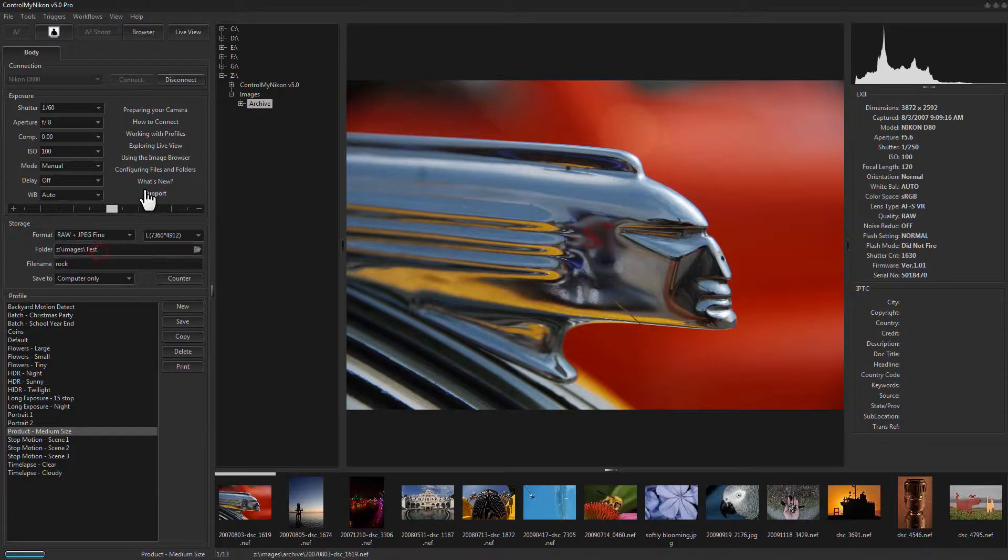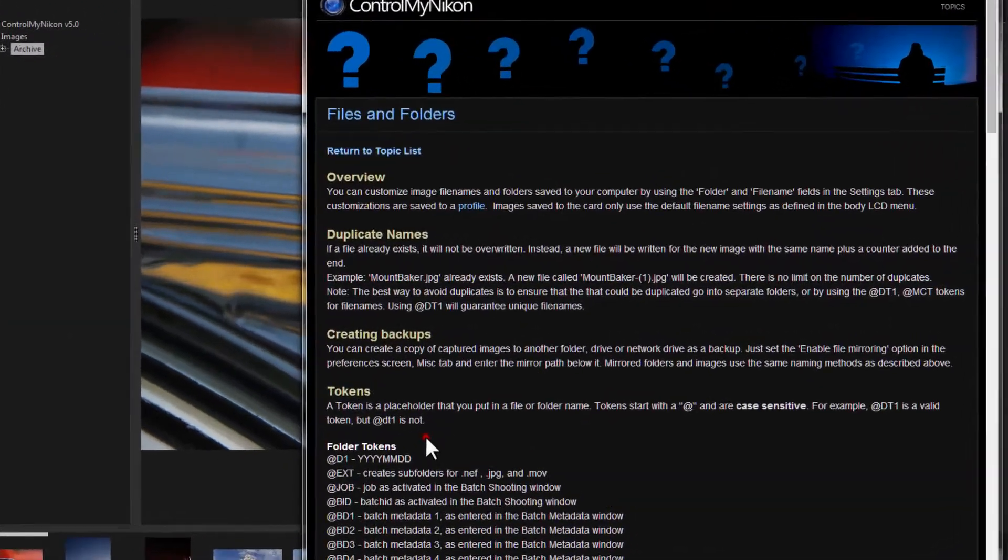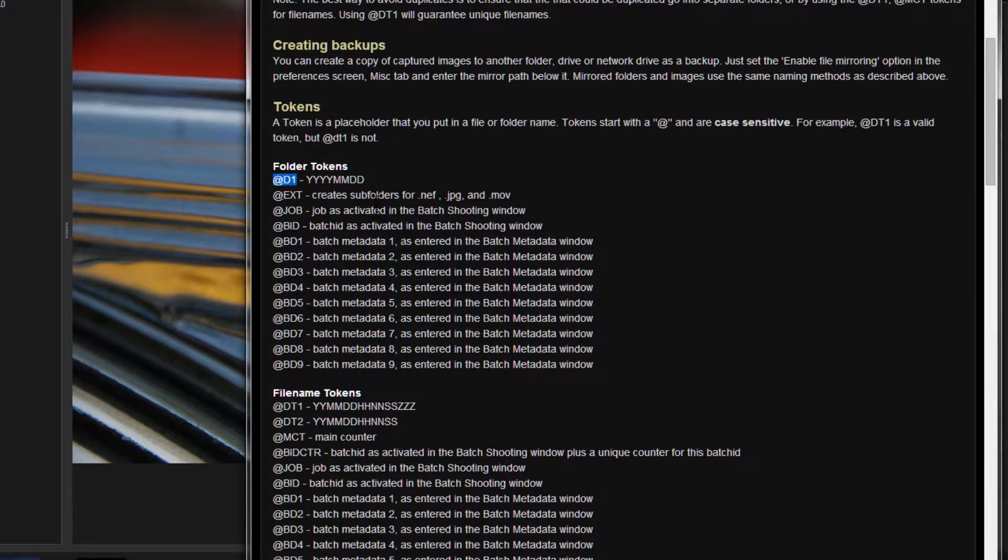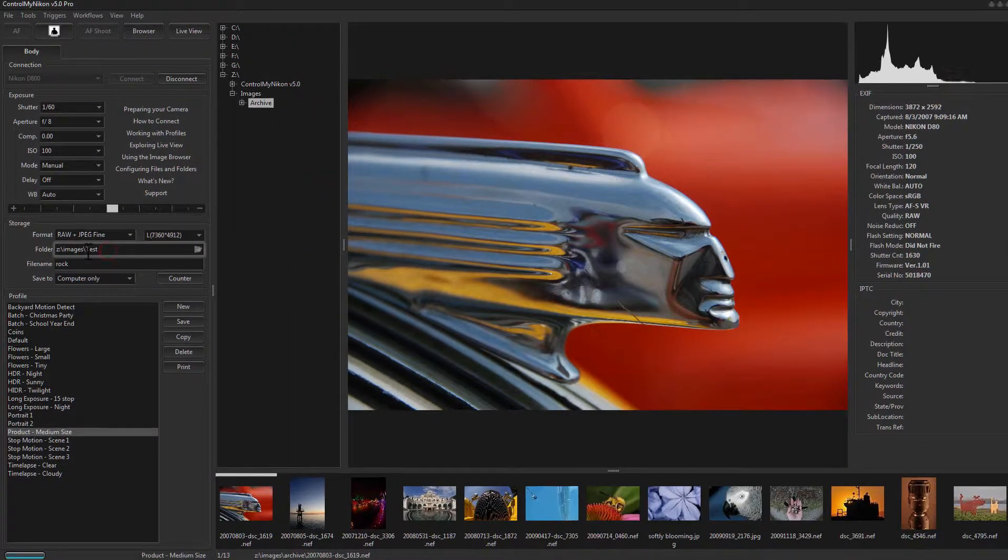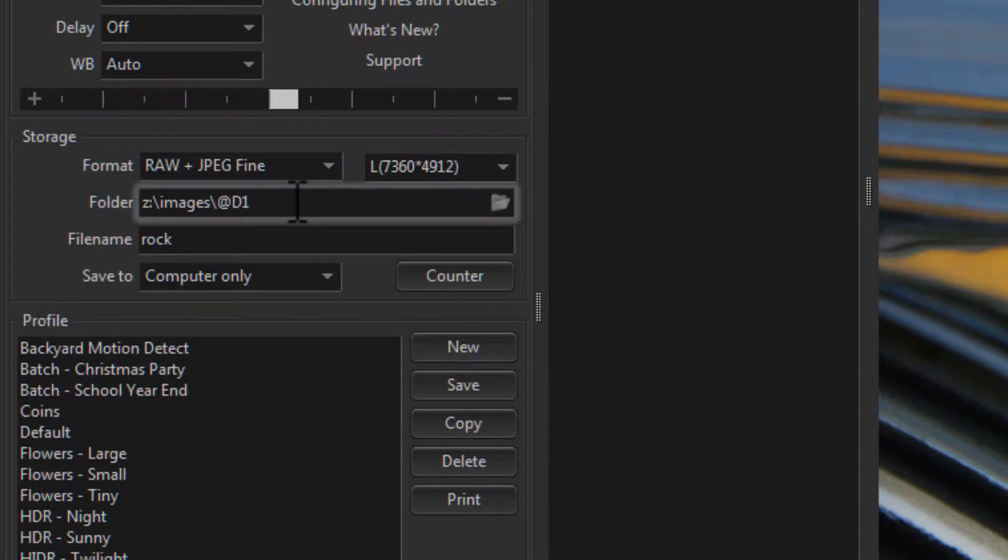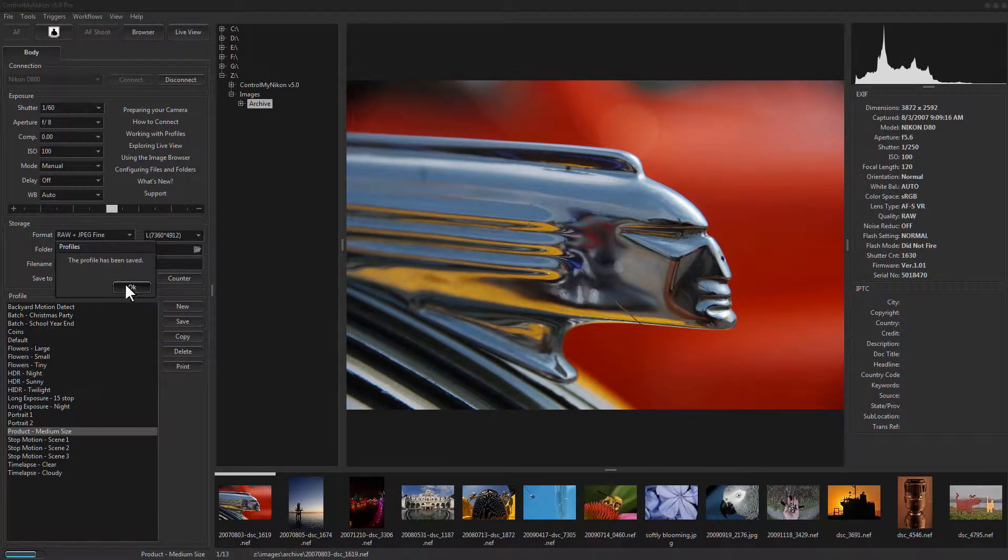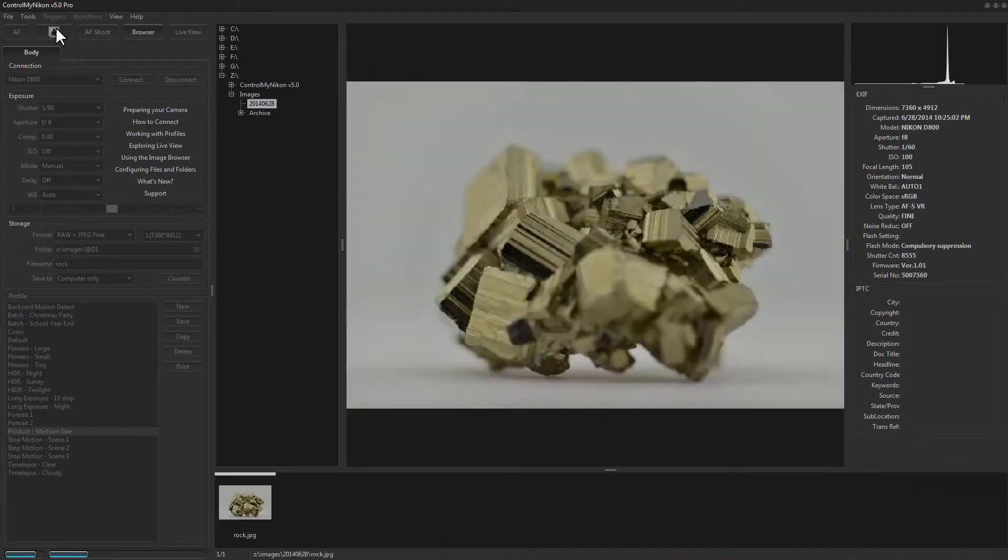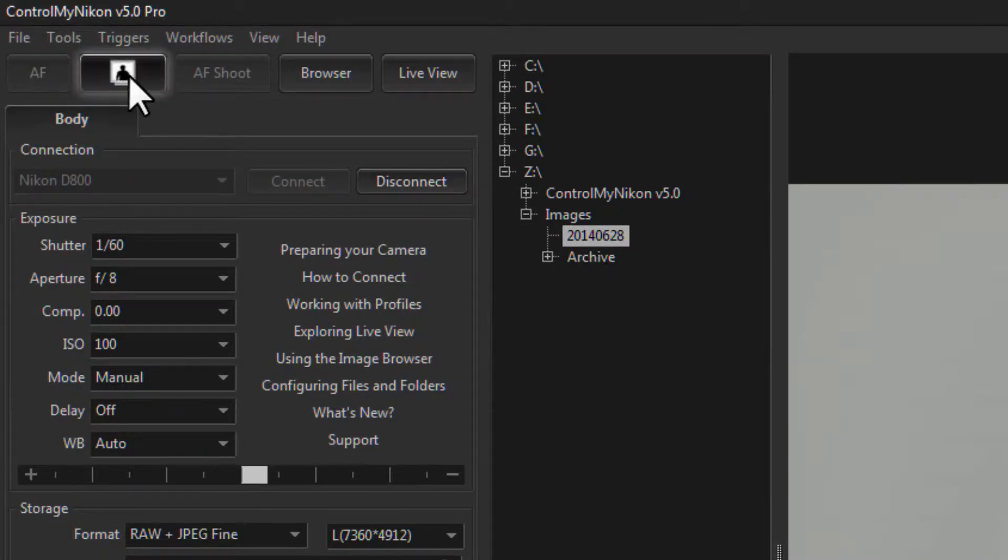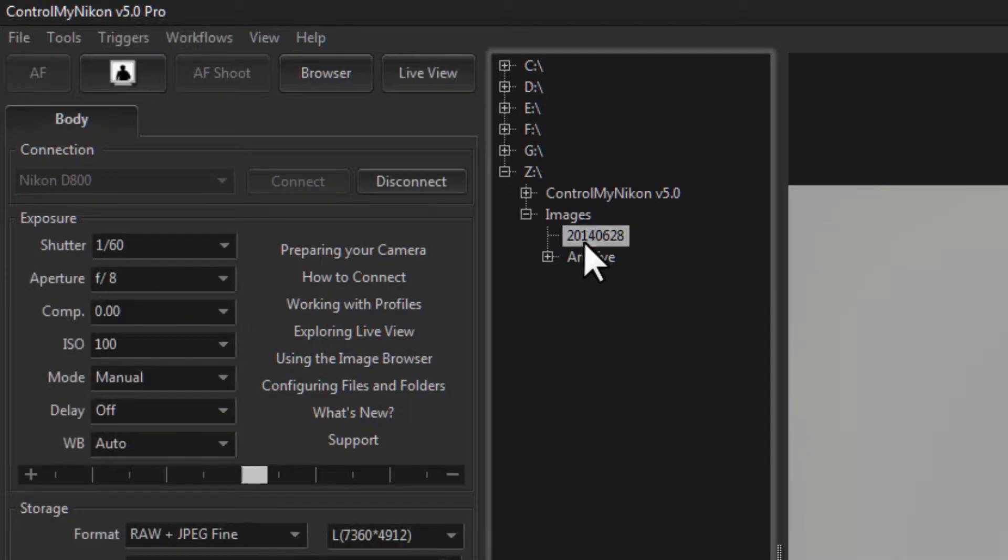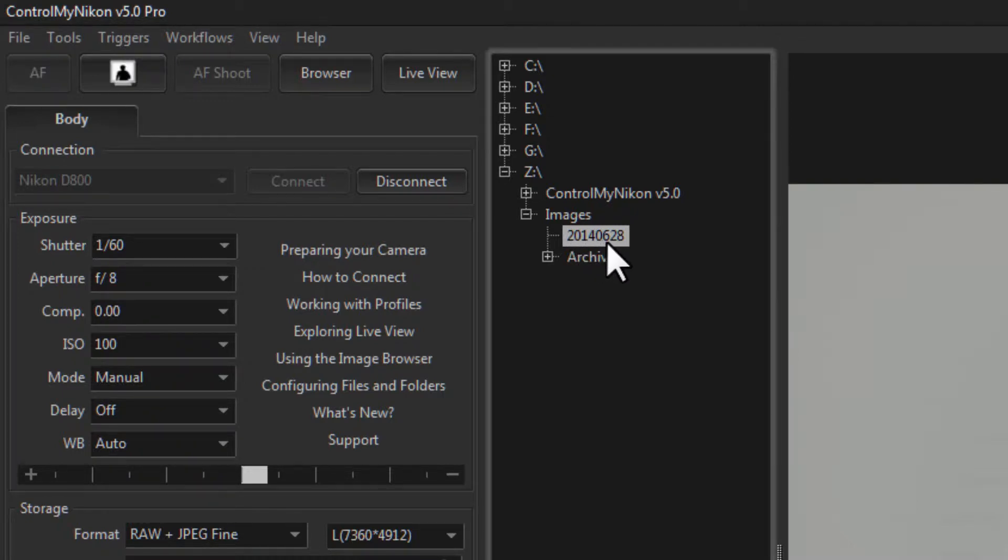Let's take a look at some more of these folder tokens. So here's a token called @D1, and that uses the current year, month, and day as the folder name. So this is a good way to divide your images up by the day that they were captured. And here you can see the folder name is 2014-06 for June 28th. So tomorrow you'll have a new folder.